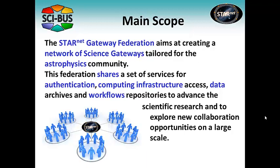This federation shares a set of services for authentication, computing infrastructure access, data archives, and workflow repositories to advance their scientific research and to explore new collaboration opportunities on a large scale.